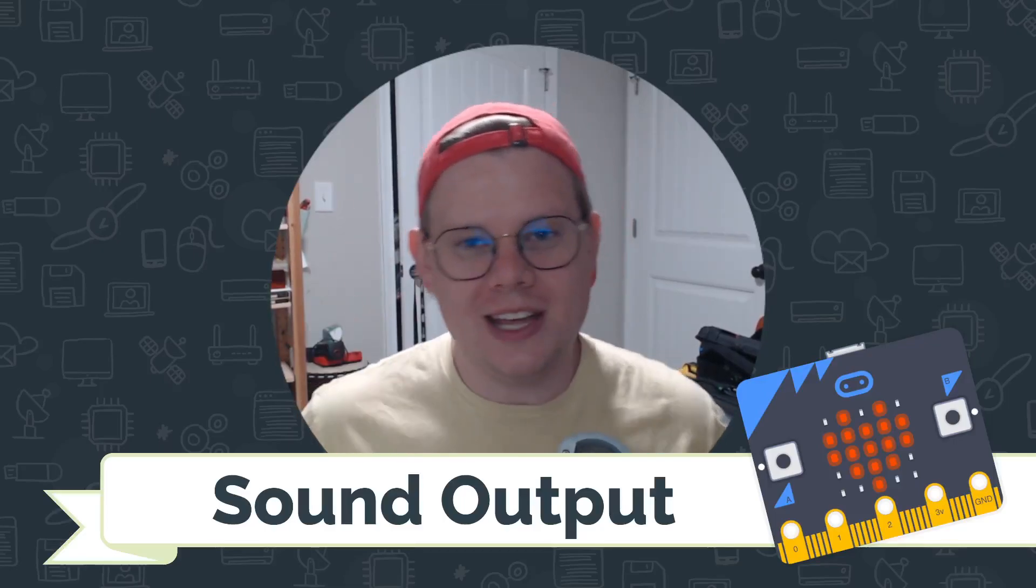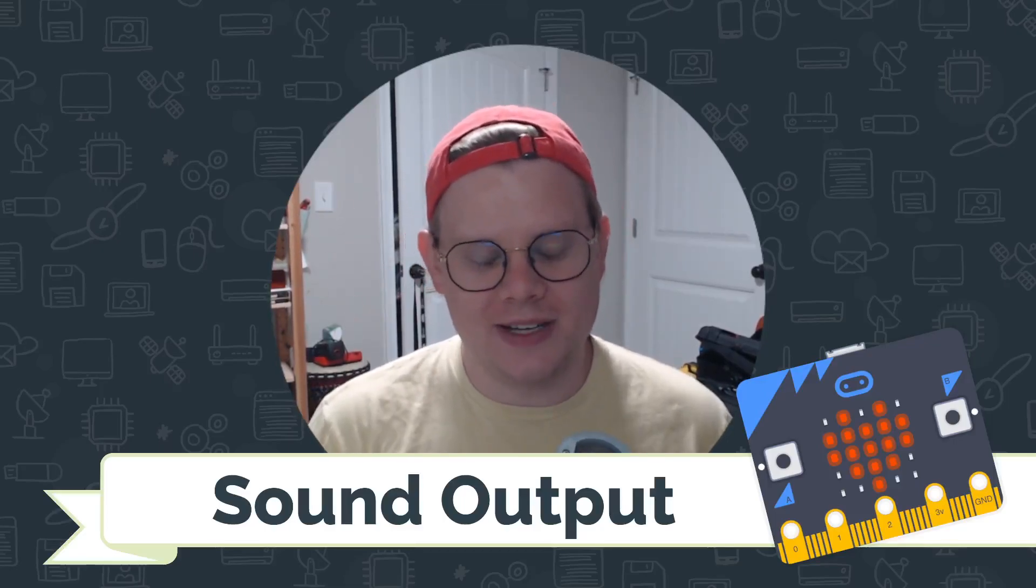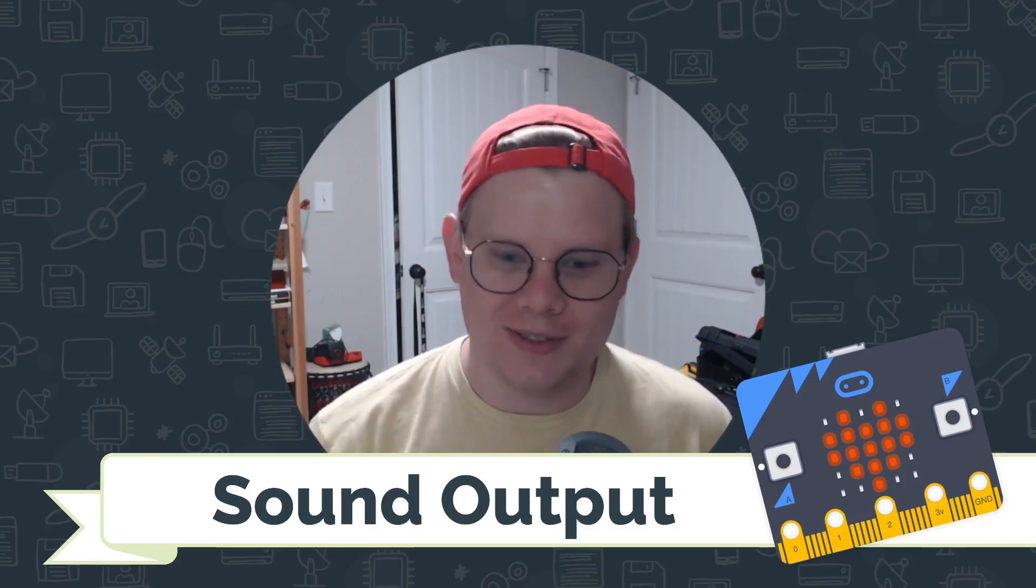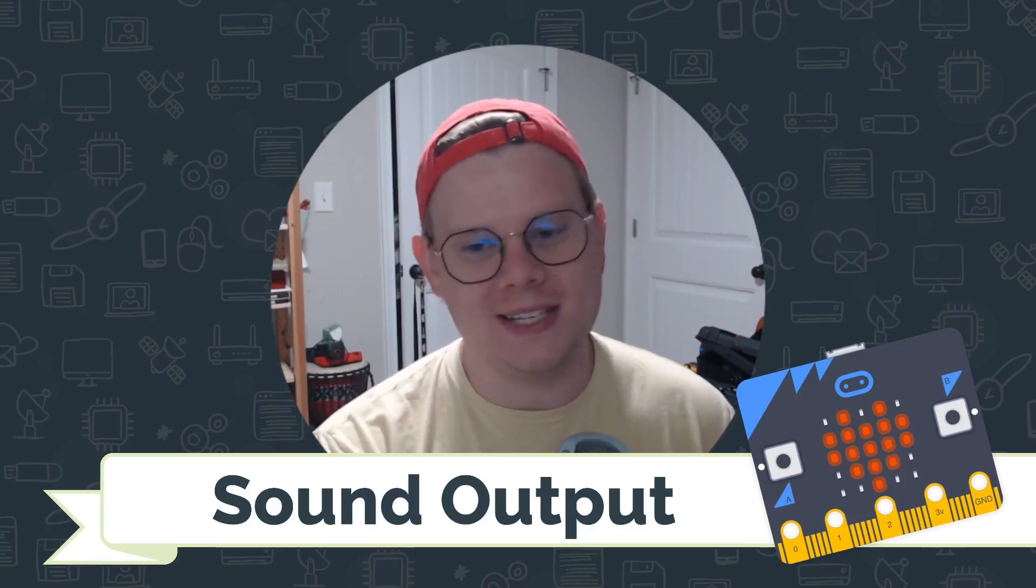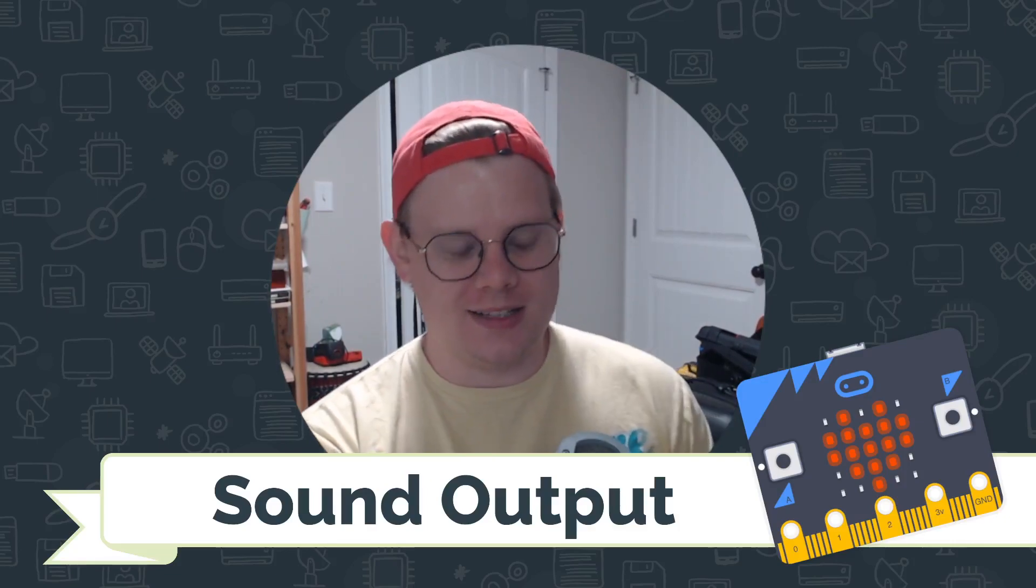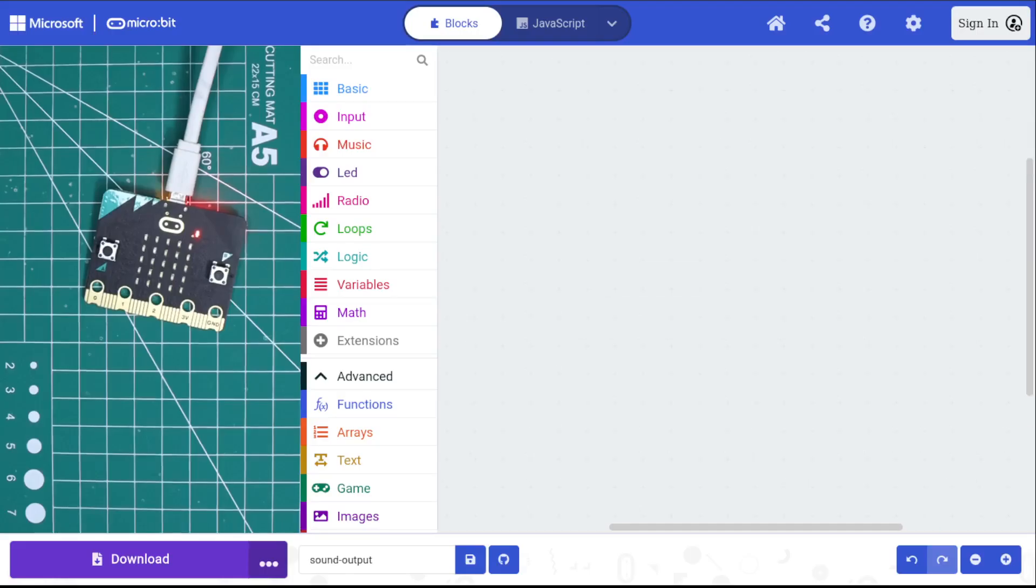Hi, I'm John with CodeVA, and this is a quick tutorial on sound output using the microbit microcontroller. So let's get right into it.